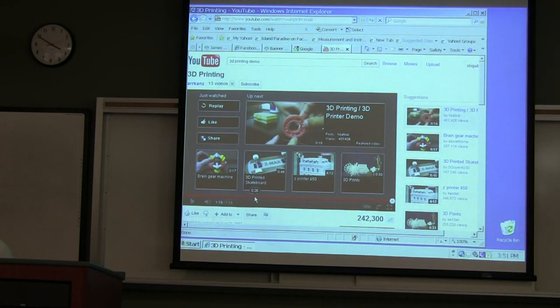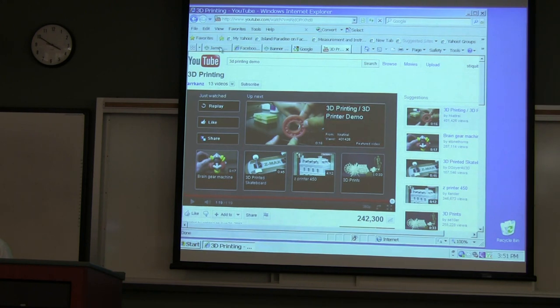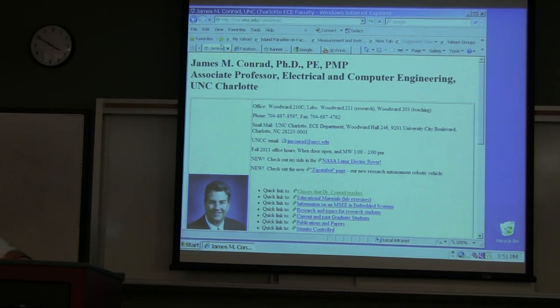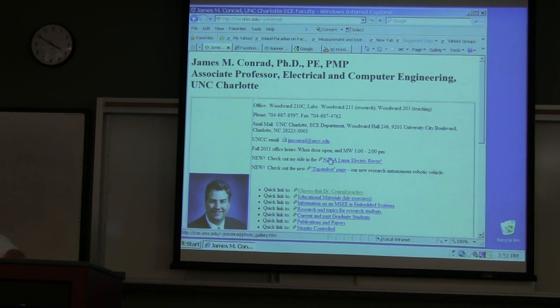Alright, first I want to go over the syllabus. All of you should have a copy. If you've gotten the syllabus online, I did make minor changes associated with graduate students. If you want to get to my class, the easiest way is to Google me — my page will come up with a link that says 'Classes that Dr. Conrad teaches,' and one of the top ones is 4101-5101.